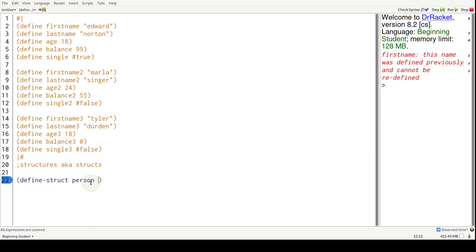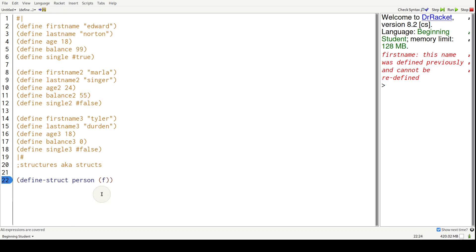And after that is another set of parentheses indicating all the fields of the struct. So I'm going to say FN - the name is completely arbitrary, you can be anything you want. In this case, FN short for first name, LN for last name.